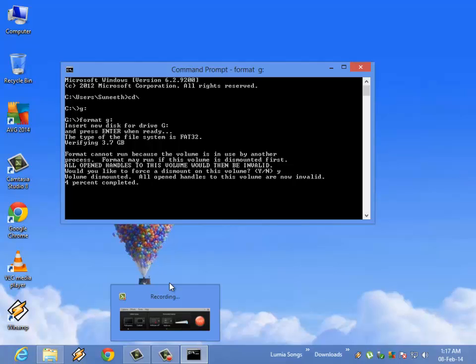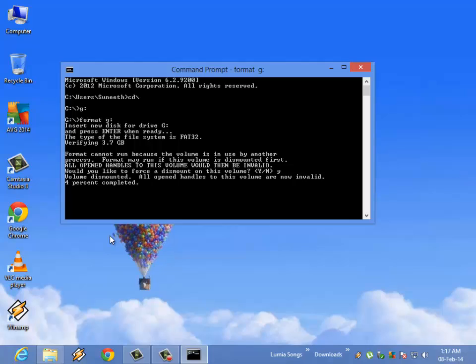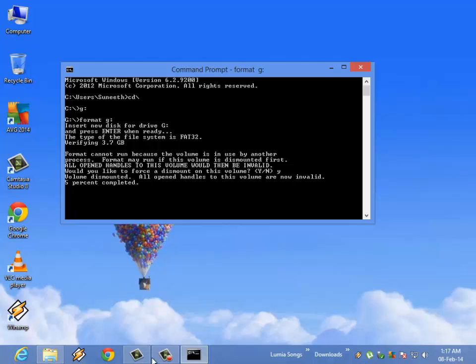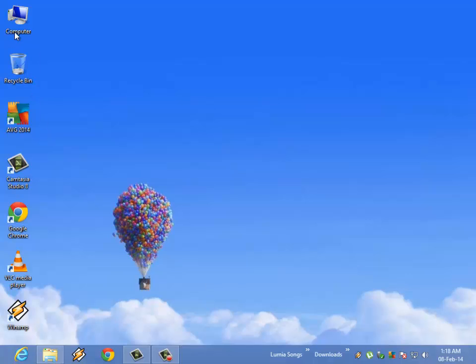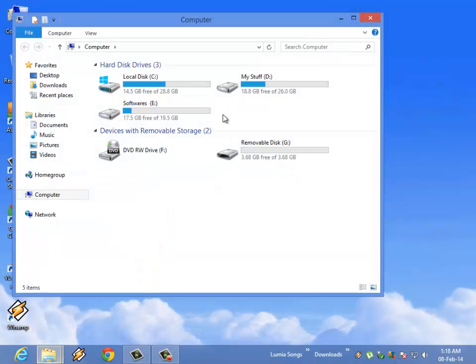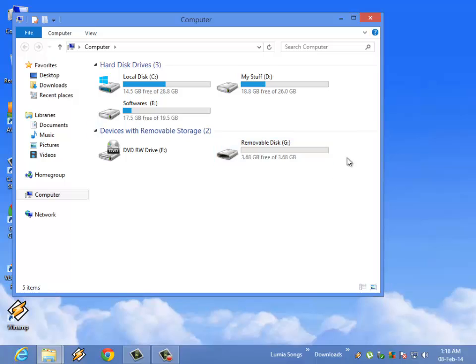After the formatting completes, you can see that your device is formatted. That's all, you are all done.